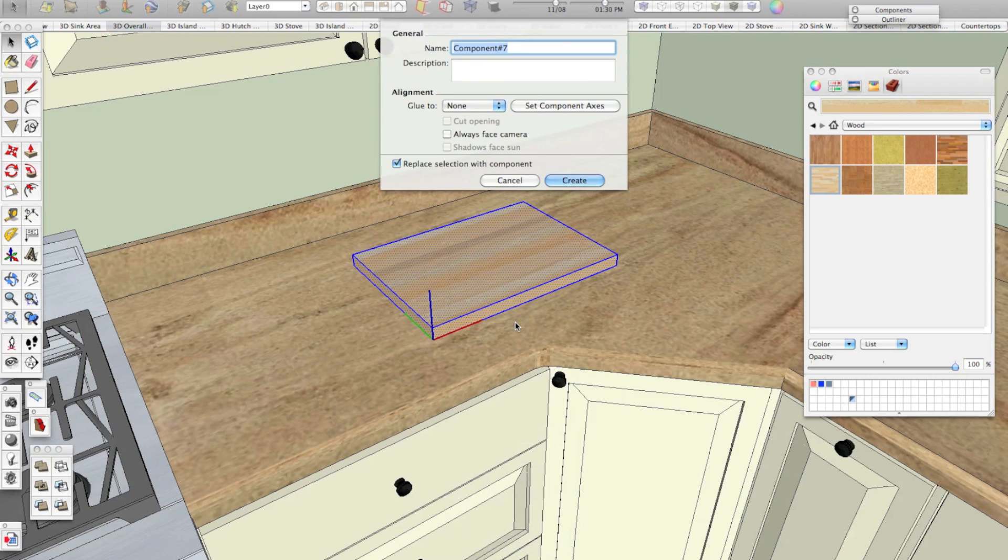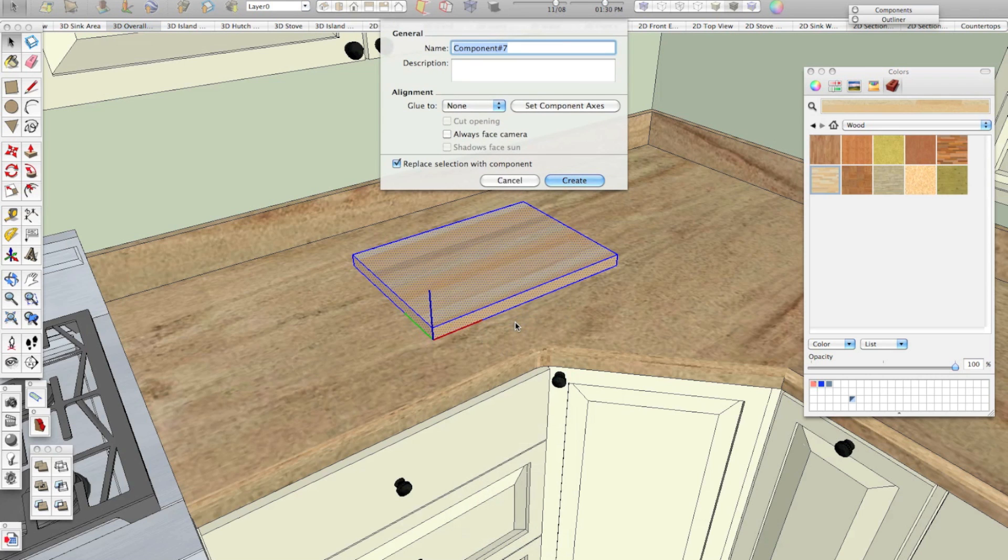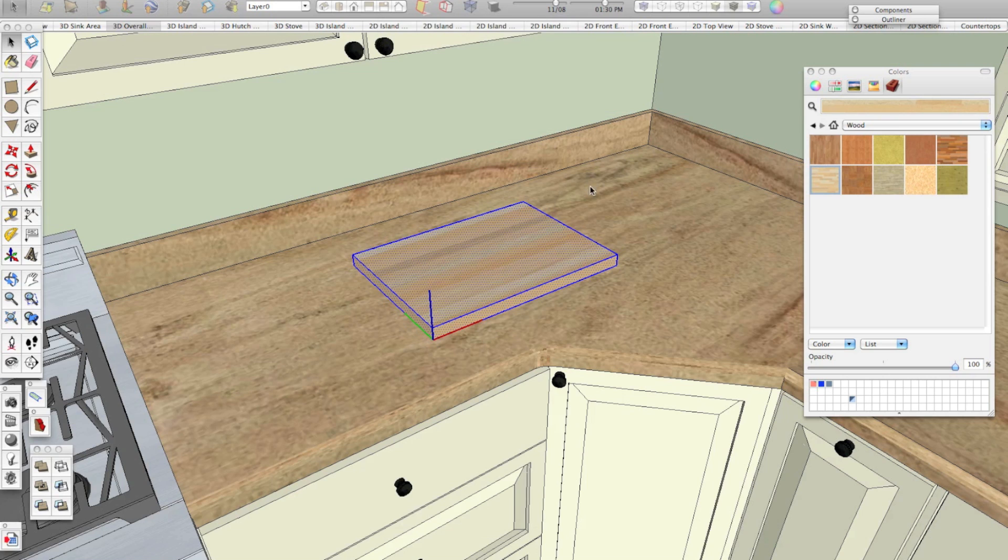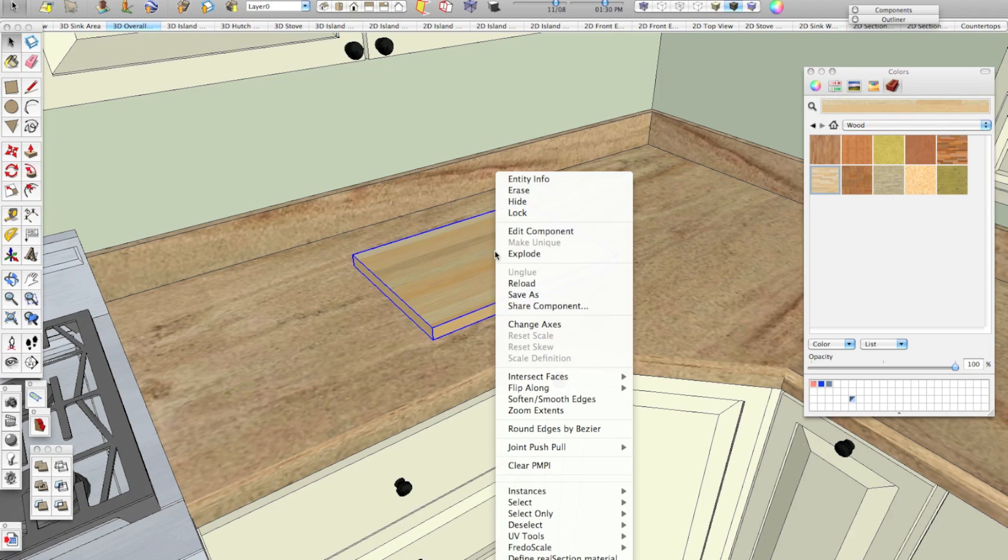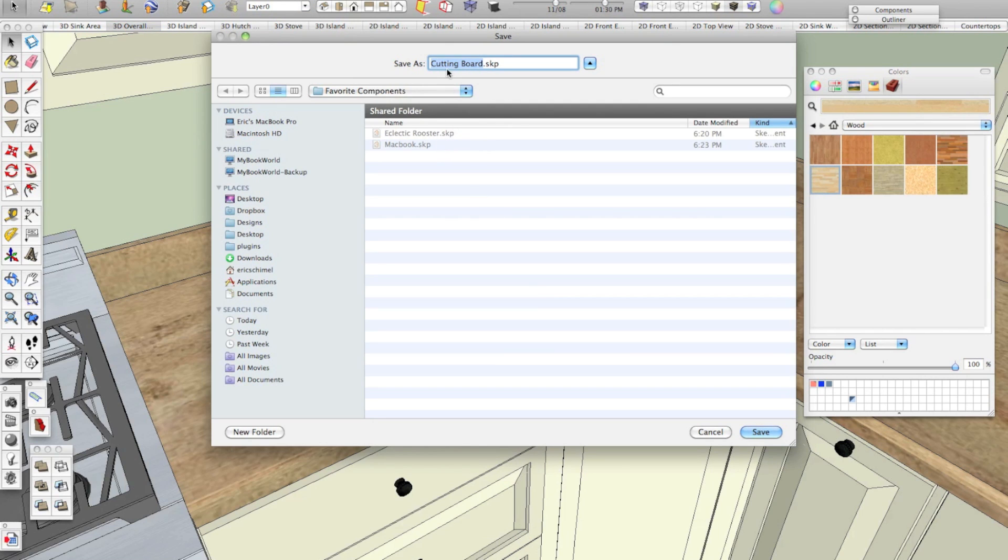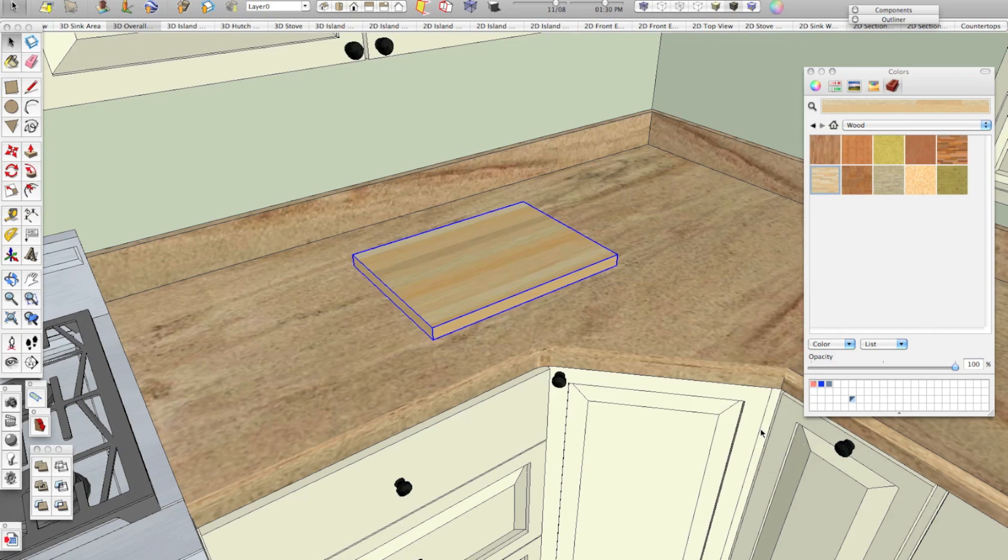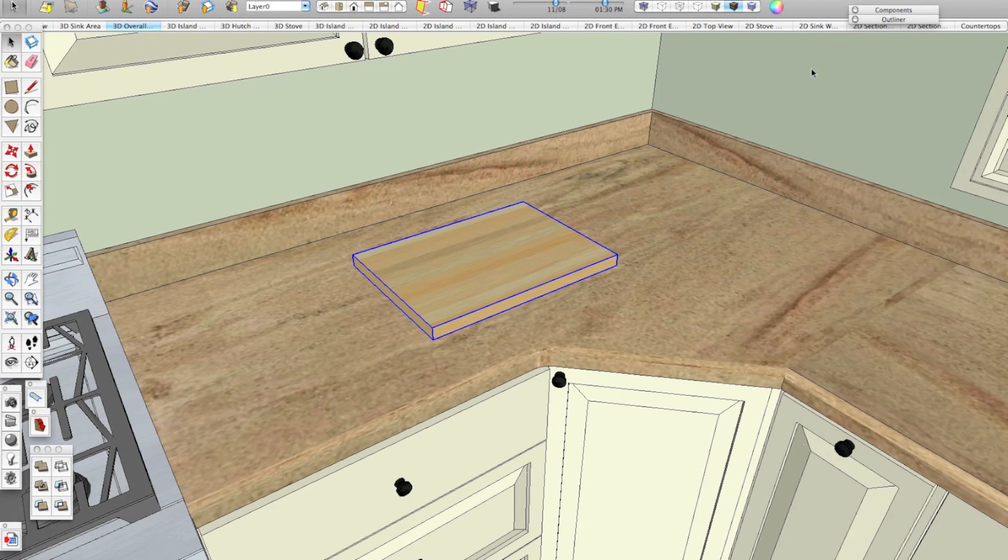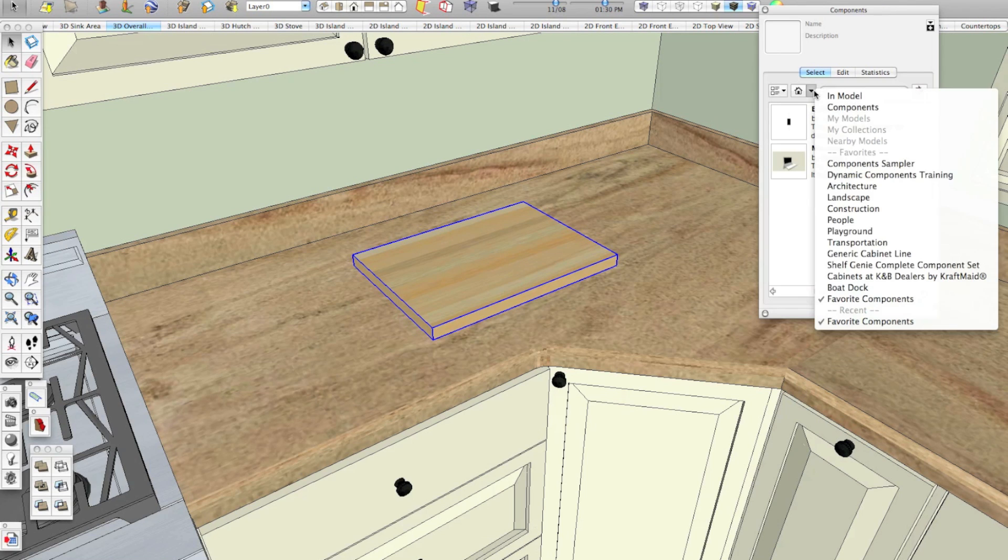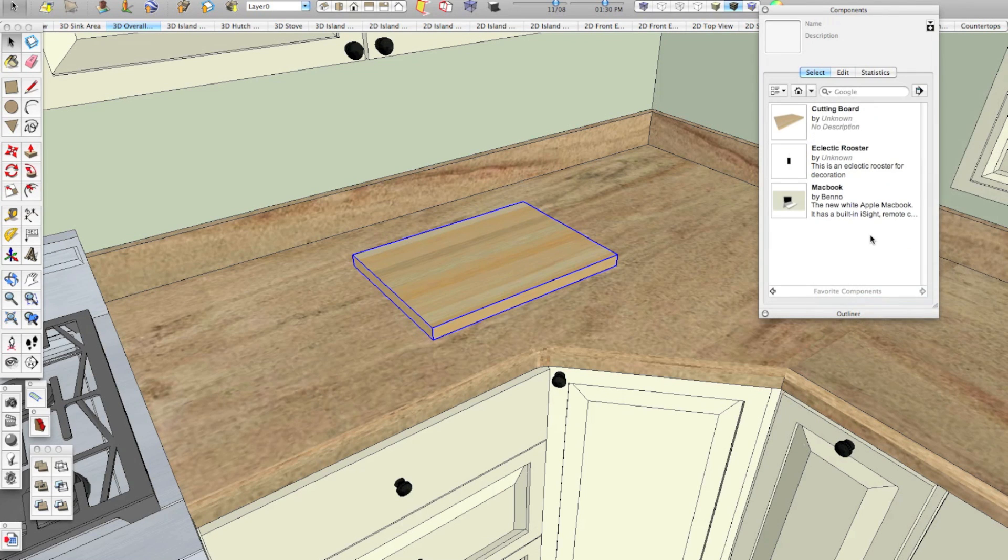So I'll click make component and a little box here will show up and you can set alignment and component axes. You don't have to worry about any of that stuff. We're simply just going to call this one cutting board. You can put in a description if you want. You don't have to. Make sure that replace selection with component is checked. So we'll hit create. Now, I can right click this, save as, and I'm already in my favorite components folder that I made on the desktop. I can save my cutting board in this folder. And when I restart SketchUp, that cutting board will be in this list of favorite components.